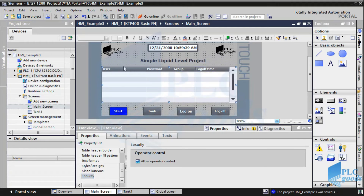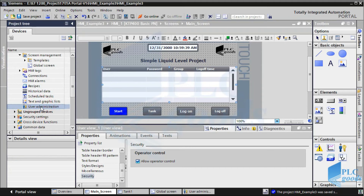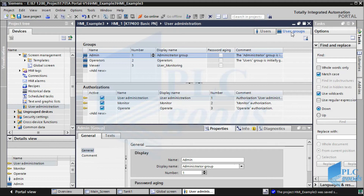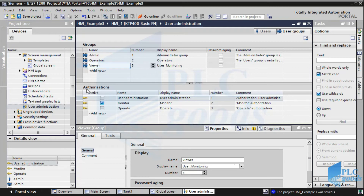Now let's go to user administration and select user groups. When you log on to your HMI screen you have different users — one is for the admin, one is for the operator, and one is for the viewer. All HMI users have been divided into three groups. In the second table we can determine each group's authorization.